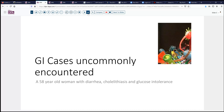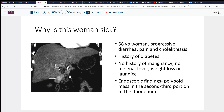Our case today is one of those uncommonly encountered gastrointestinal lesions that sometimes might otherwise be missed. The patient is a 58-year-old woman with diarrhea. She has cholelithiasis and has had diabetes and glucose intolerance for a few years. Here you can see a representative CT scan showing a mass in the portion of the duodenum.